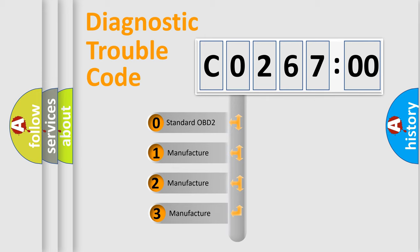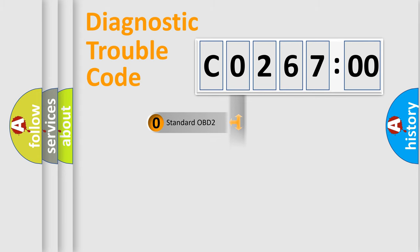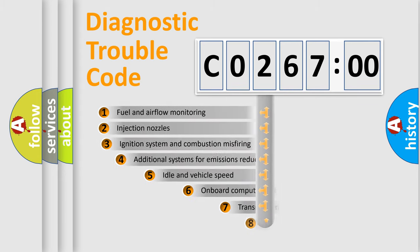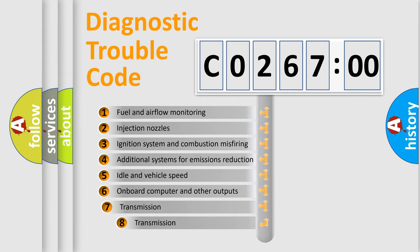If the second character is expressed as zero, it is a standardized error. In the case of numbers 1, 2, or 3, it is a more precise expression of the car-specific error.